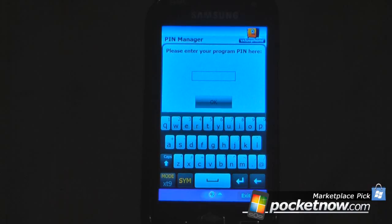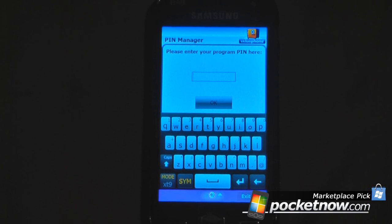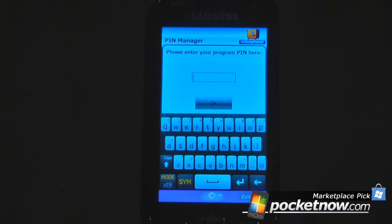Hey everyone, Daniel Webster here from pocketnow.com and today I'm going to show you ValuePhone's Pin Manager. This is a free program on Windows Mobile Marketplace and the application is pretty powerful — I'll show you some features about it.